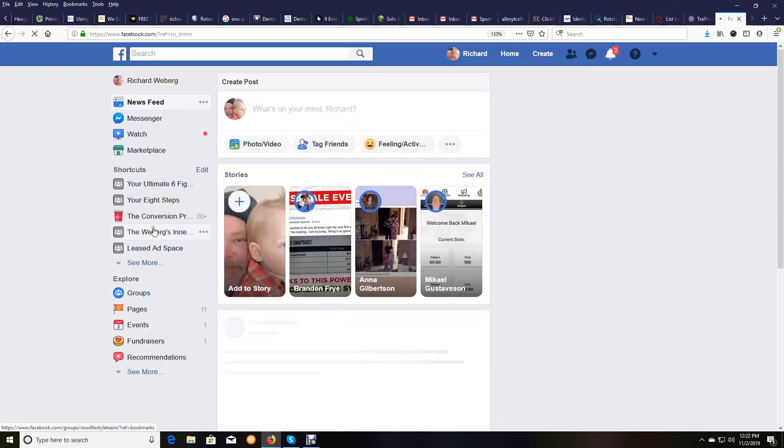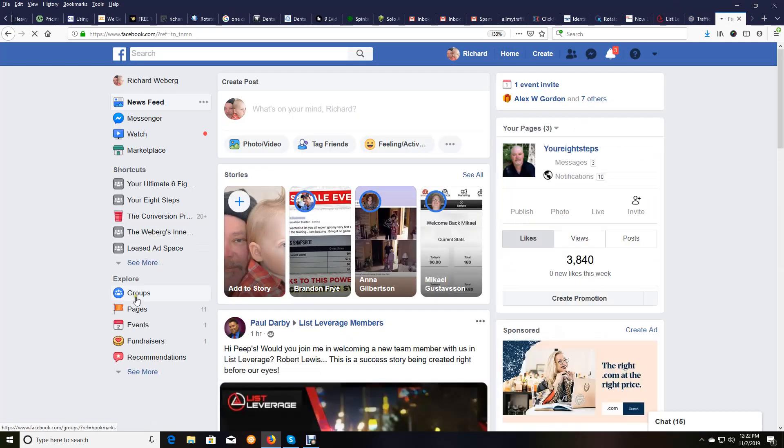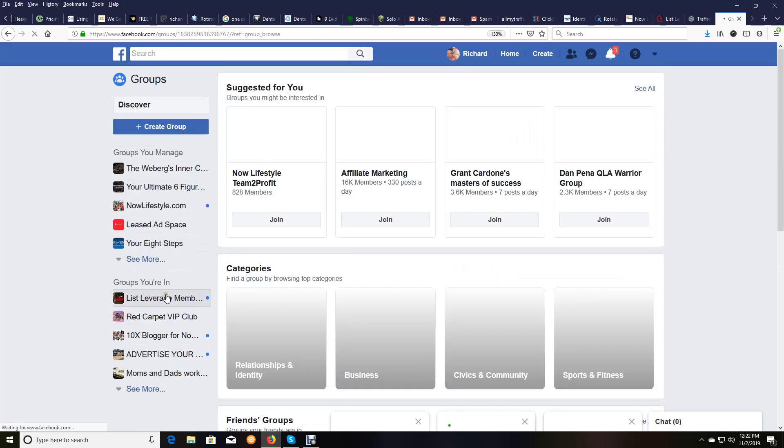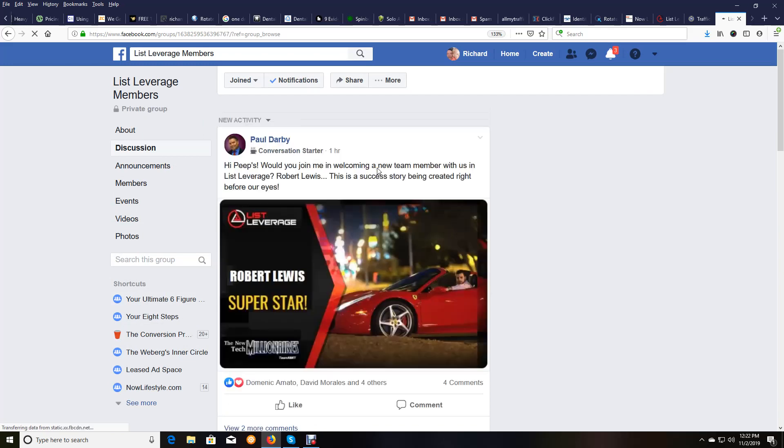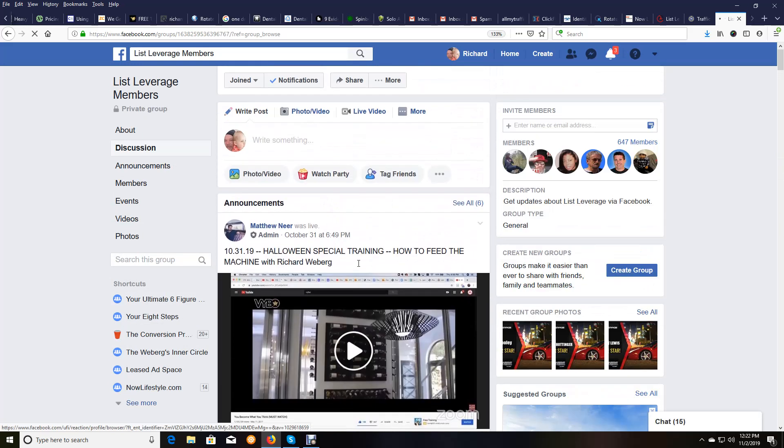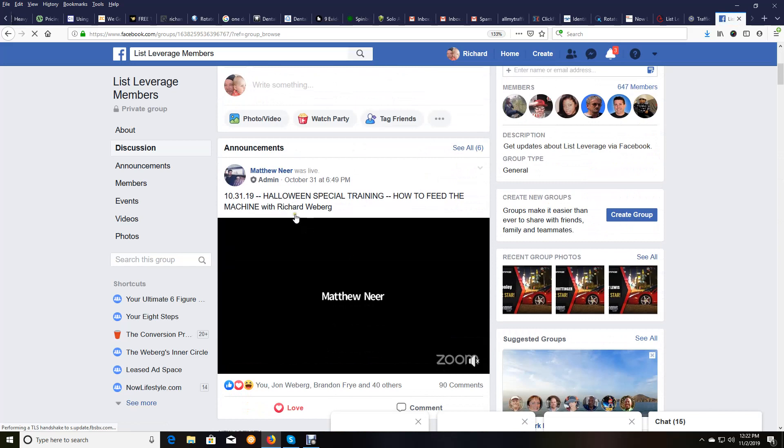I'm going to go there real quick, and the thing I want to show you about this group, the List Leverage group, last thing, is in here, this thing is attracting huge marketers. And the reason it is is because of the conversion.